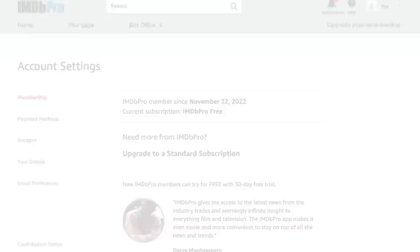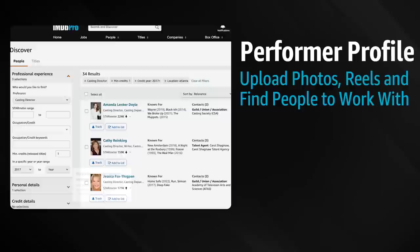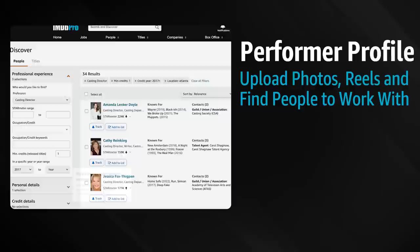A standard subscription provides full access to the most powerful IMDb Pro features including setting your featured image, primary profession, and the titles you are known for, using advanced search, and viewing contact information for companies and professionals. Get started today at imdbpro.com.